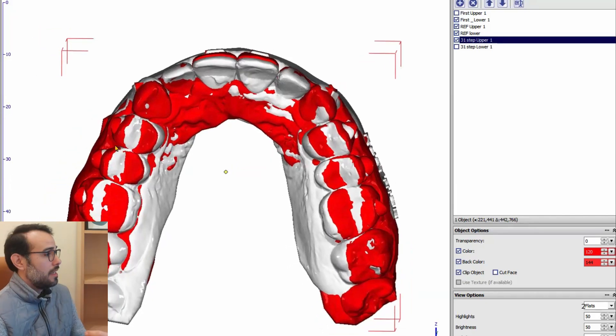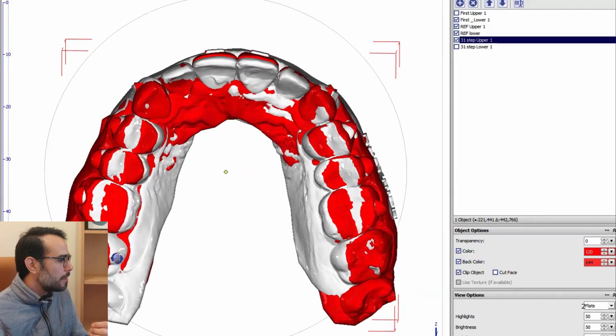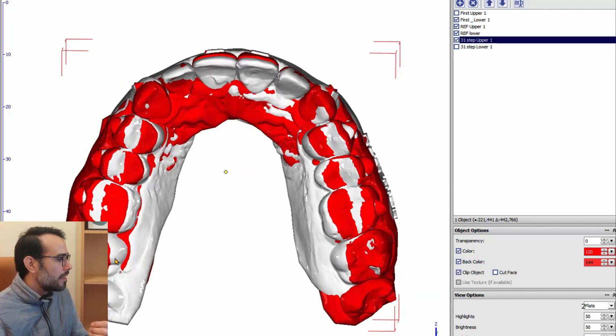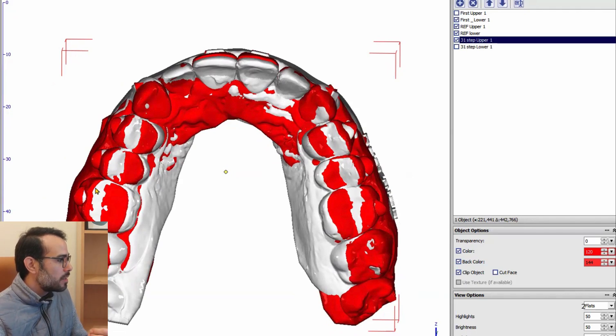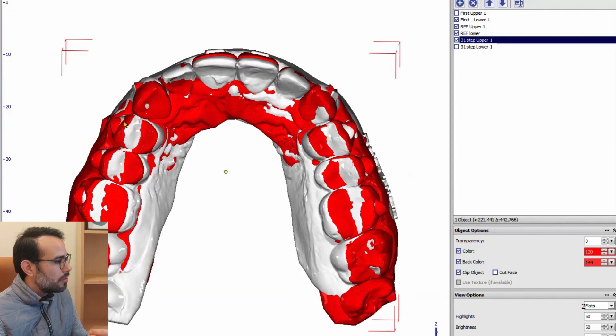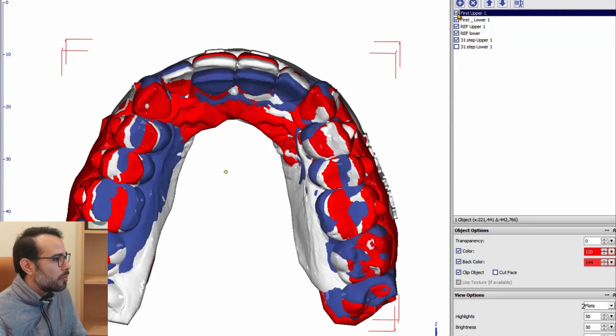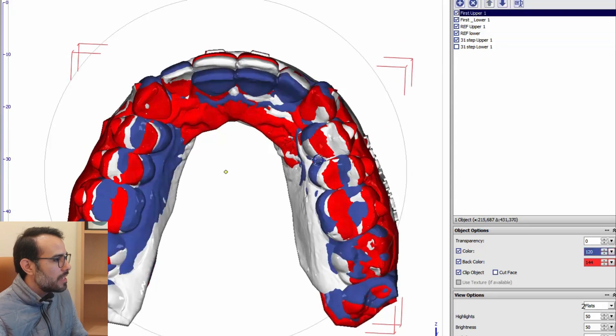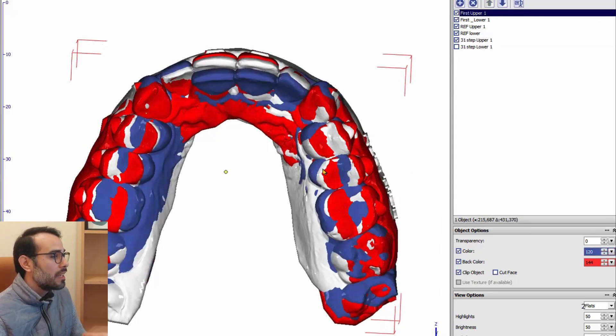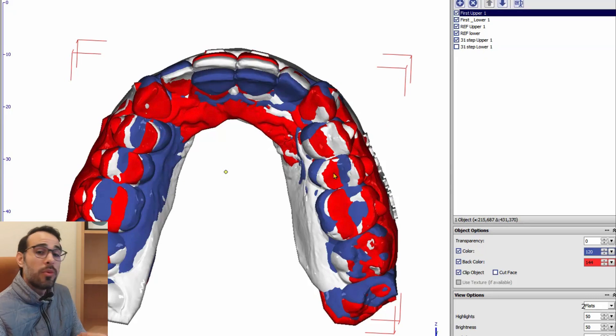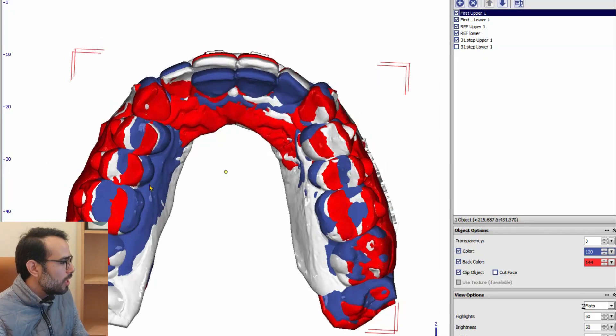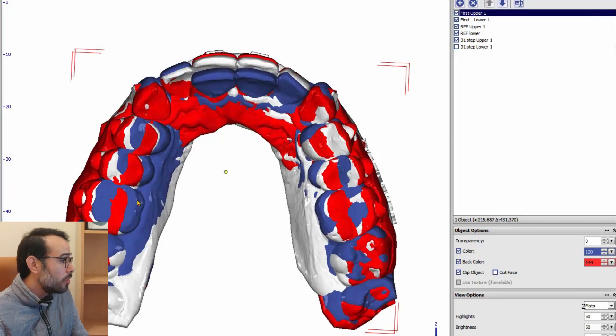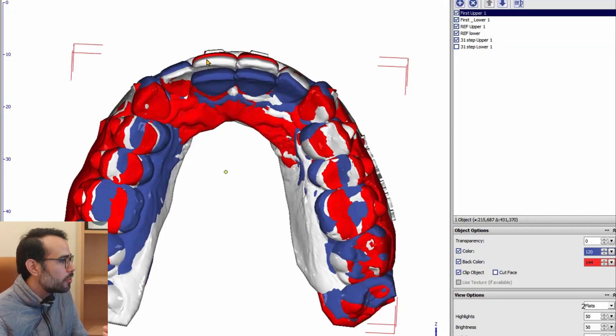So you can see the movements. The red one is the step 31. This case was 31 aligner case. And the gray one is the initial scan. And so you can see we did have expansion, but we miss a little bit, maybe with a little bit of overcorrection, we could have achieved a hundred percent of the expansion. But if we compare with the first scans, you can see the blue one is the initial one. Gray one is where we are right now. And the red one is the 31 step of the design. So we do have movements. We do have some delays, but we have very good results.